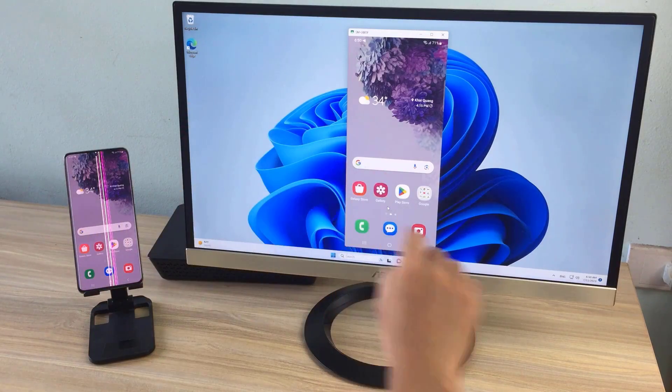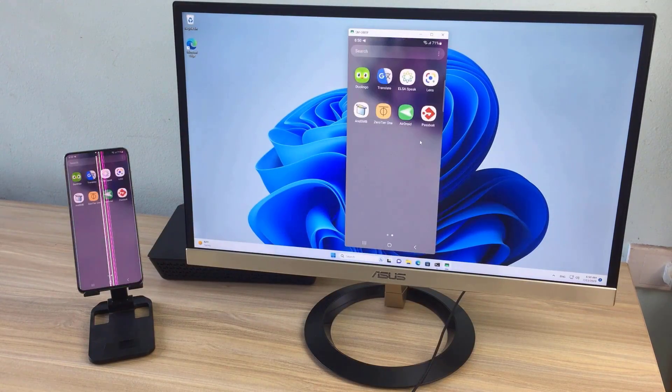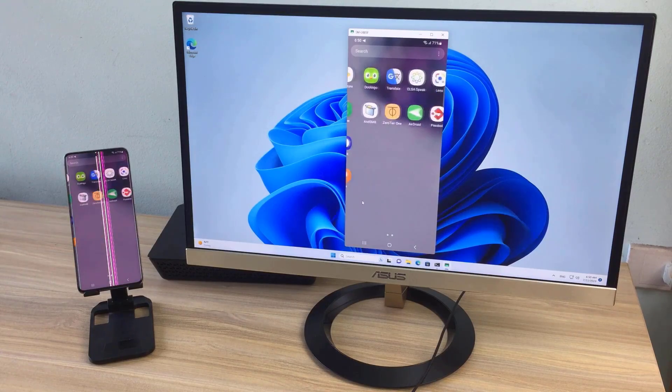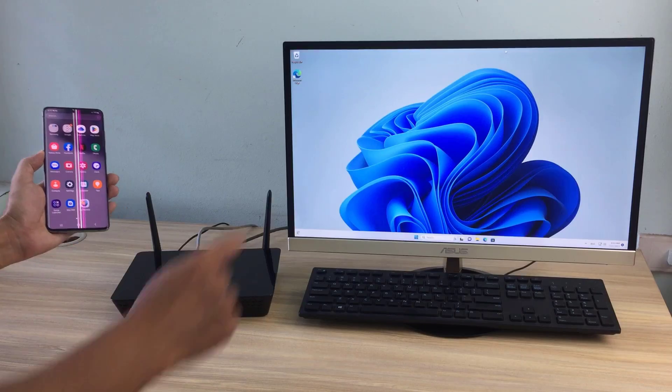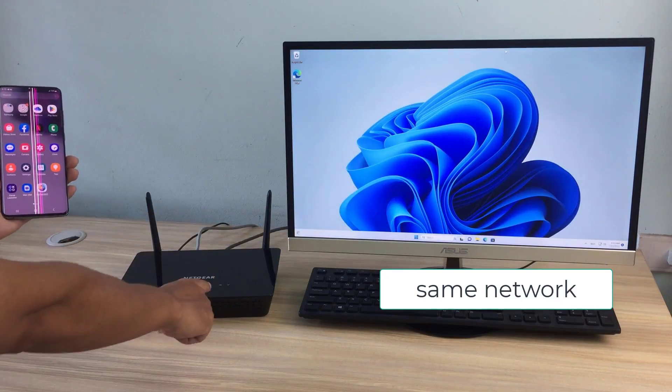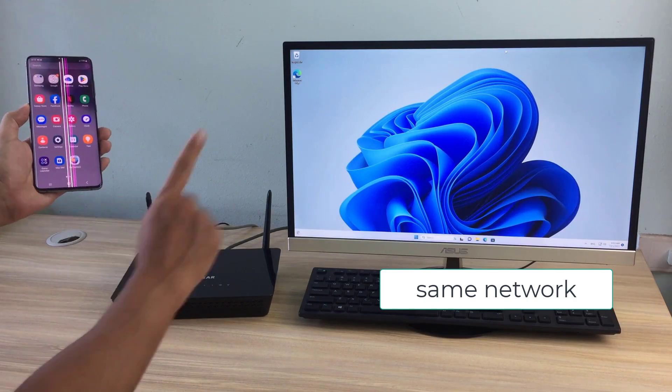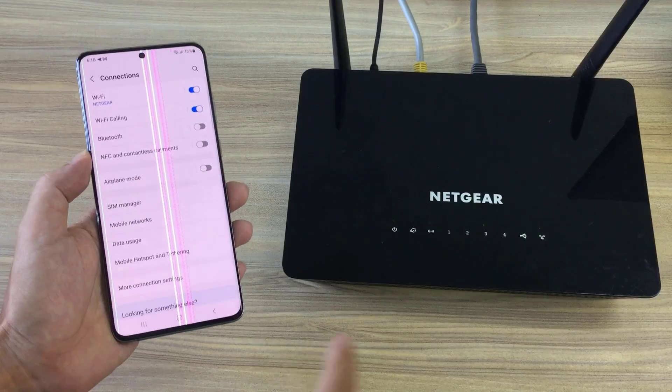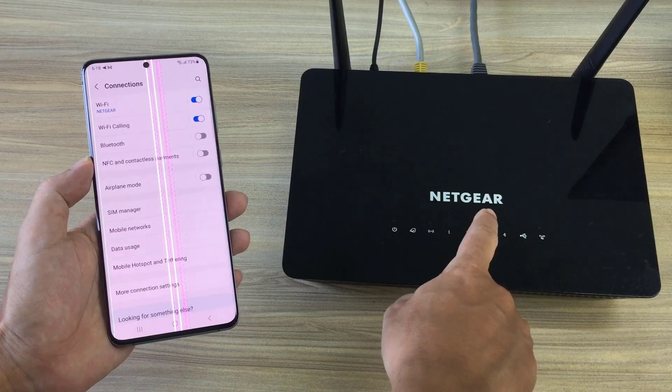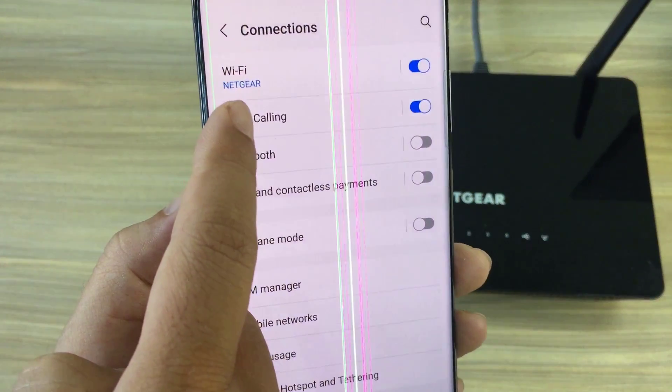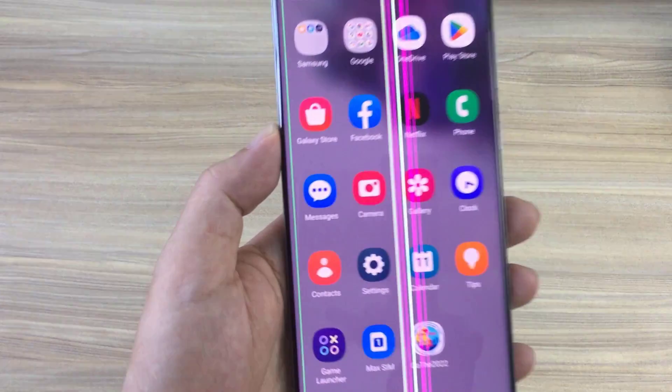Hello, do you want to control your smartphone with computer or laptop? If you want, watch the whole video. Make sure your computer and android phone are connected to the same network. Next I will show you how to control your android phone without using a cable.